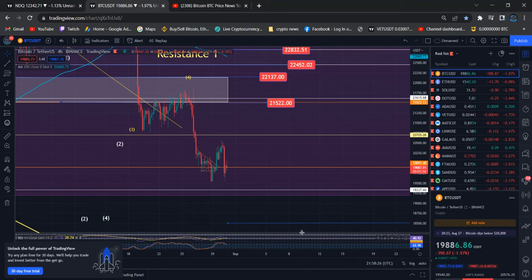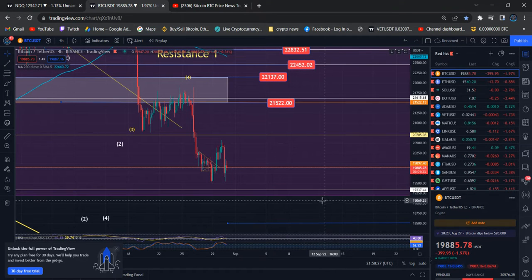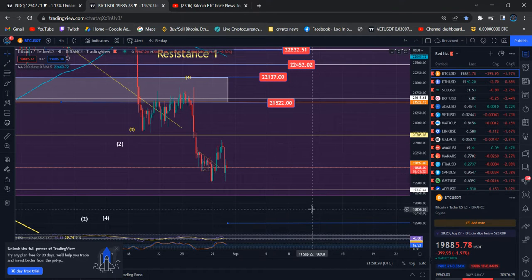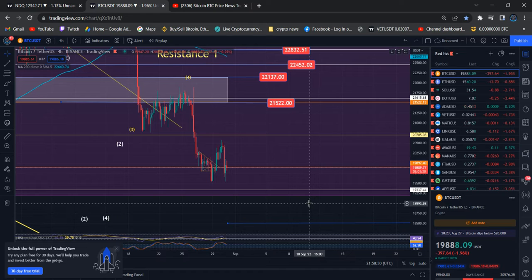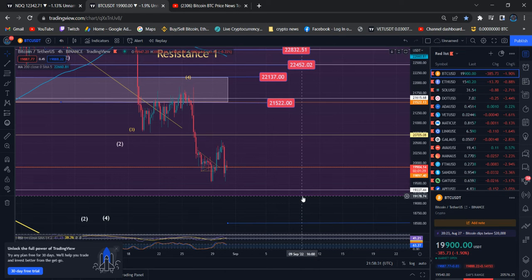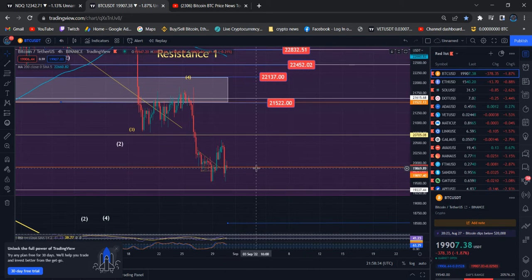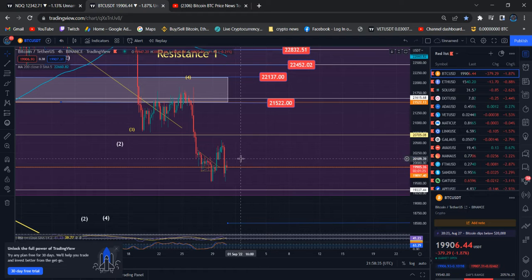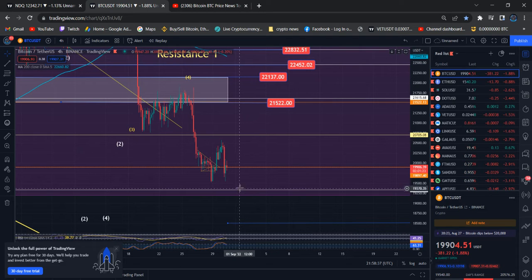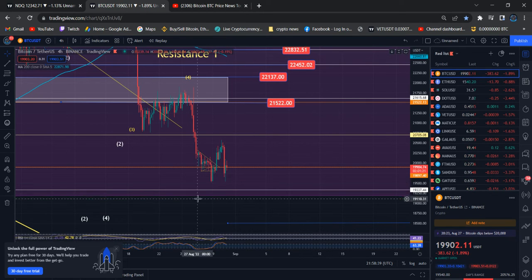Hi everyone, this update is about Bitcoin. Bitcoin is still struggling at one of my particular price target areas: 19,897. You guys can see Bitcoin is dancing in between one of my price targets — that's what I'm going to talk about.